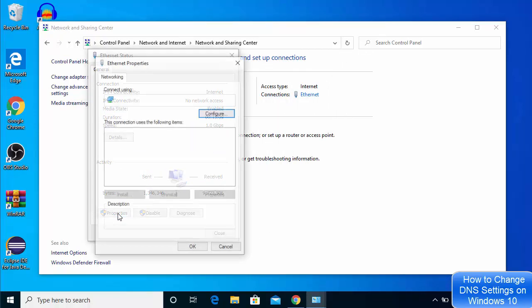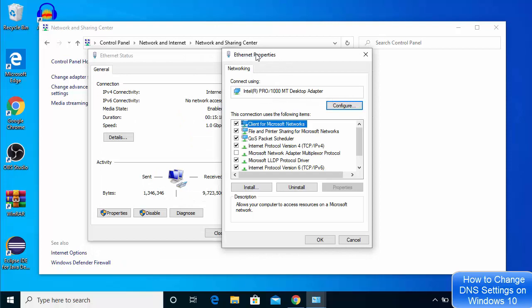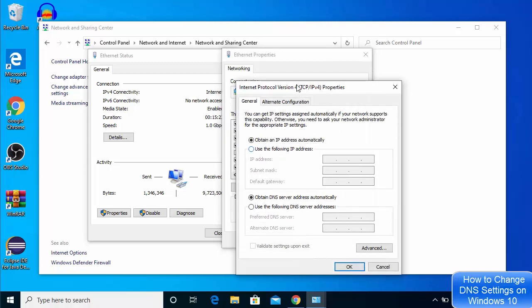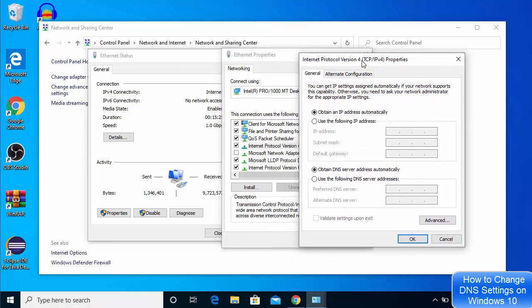Then click on Properties. In the Ethernet Properties window, choose Internet Protocol Version 4. Here you can see the DNS server settings. By default, Windows 10 will choose the DNS server automatically, but if you want to choose it manually you can click on that option — this is the preferred option as it can make your internet a little bit faster.